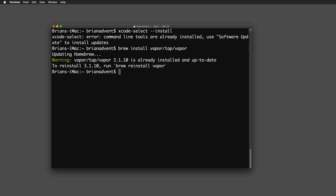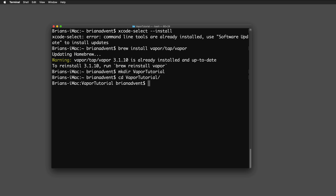Once installation is complete, return to the tutorial. Now we're going to create some space for our first web application. I'll create a new directory in the terminal using `mkdir vapor-tutorial`, then `cd` into that directory. From there we use the command `vapor new first-web-app` — that's our project name — and hit return.